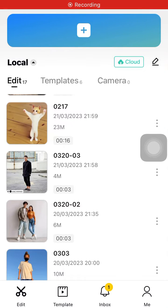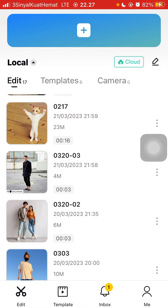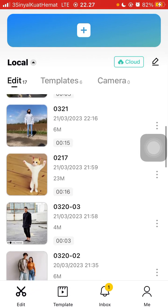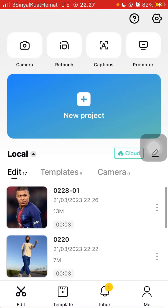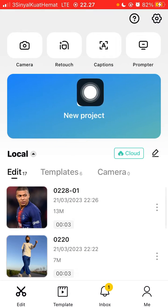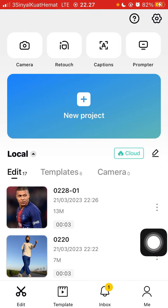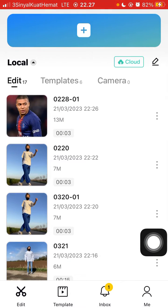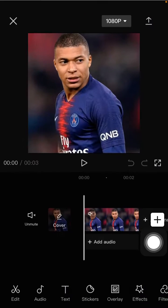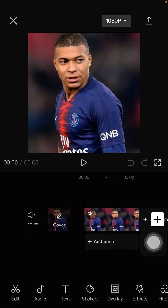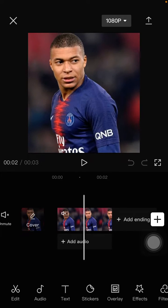Hi everyone, in this video I'm going to show you how you can add a funny face effect in CapCut mobile. Tap on your project, select the video or photos you want to edit. I'm going to select the project I have already created.